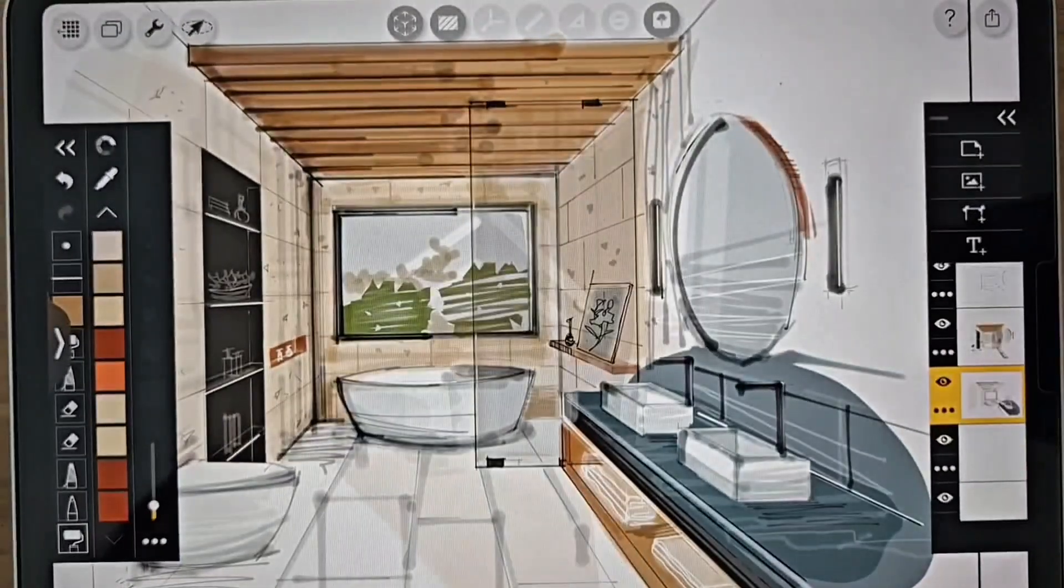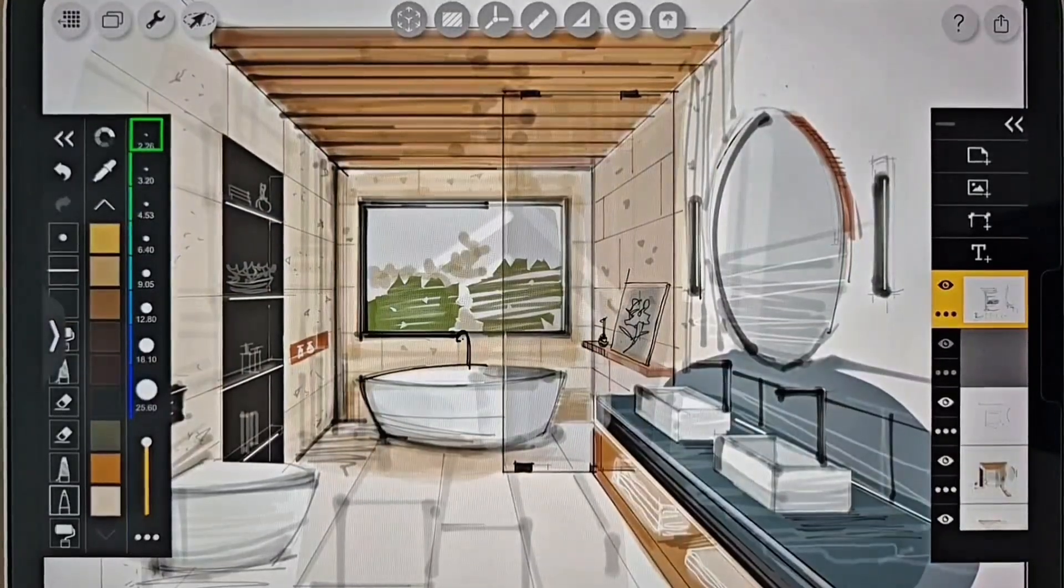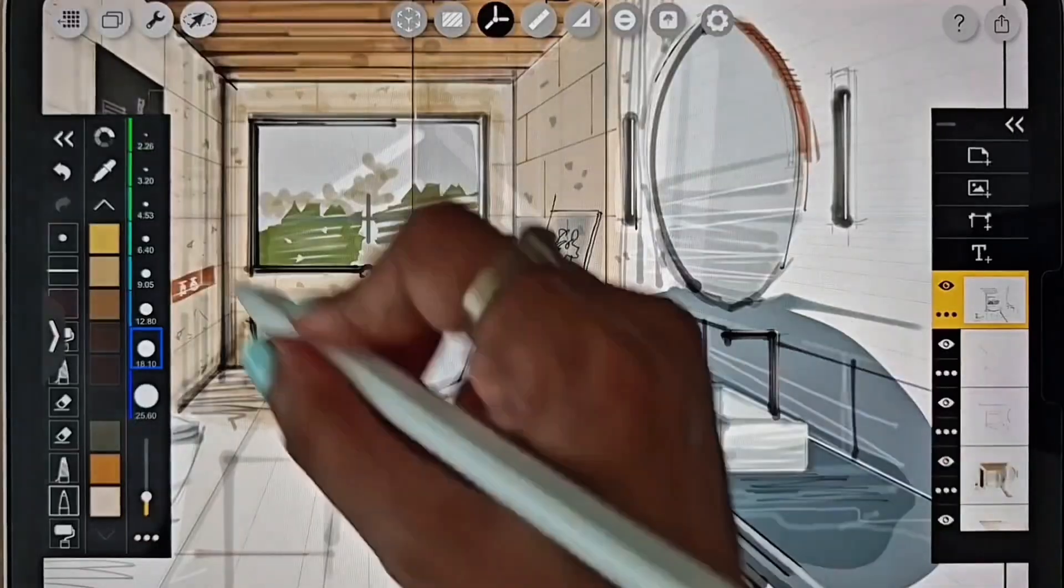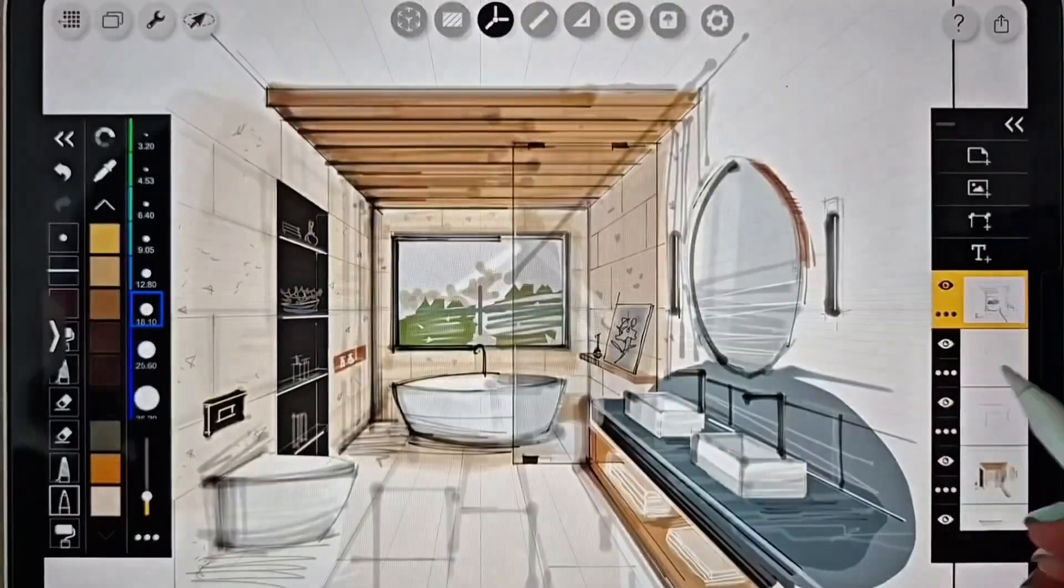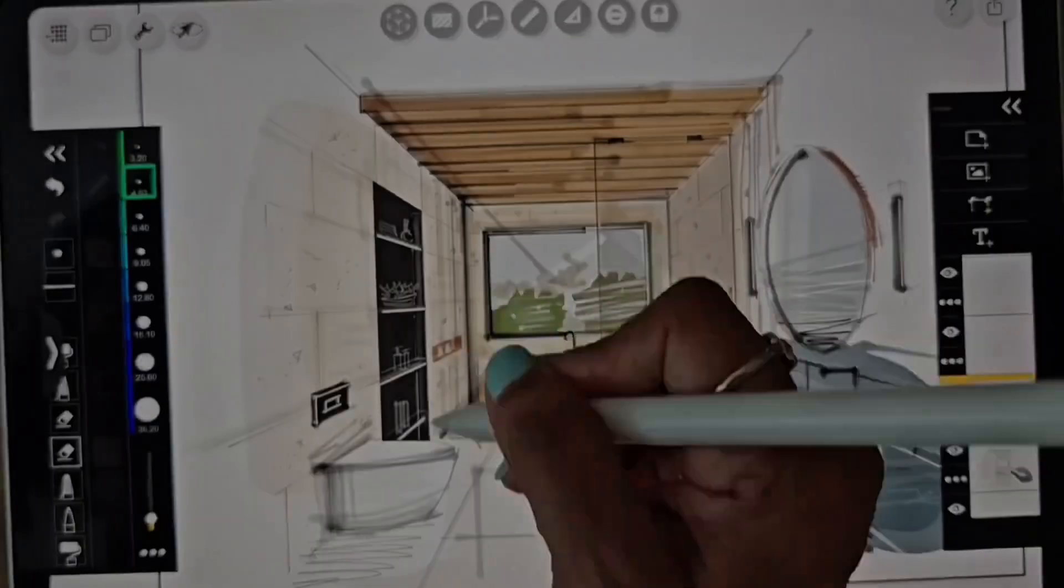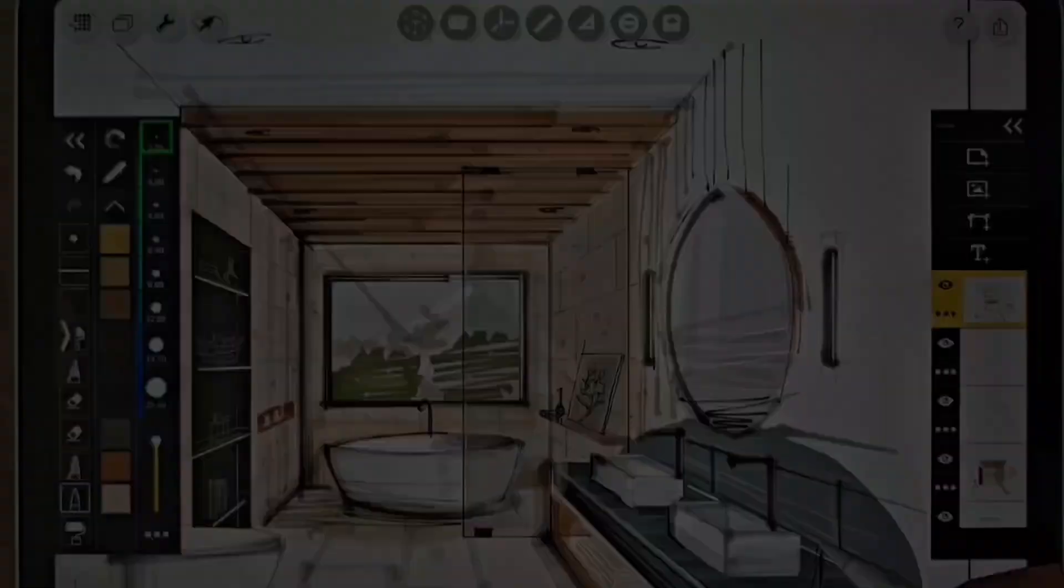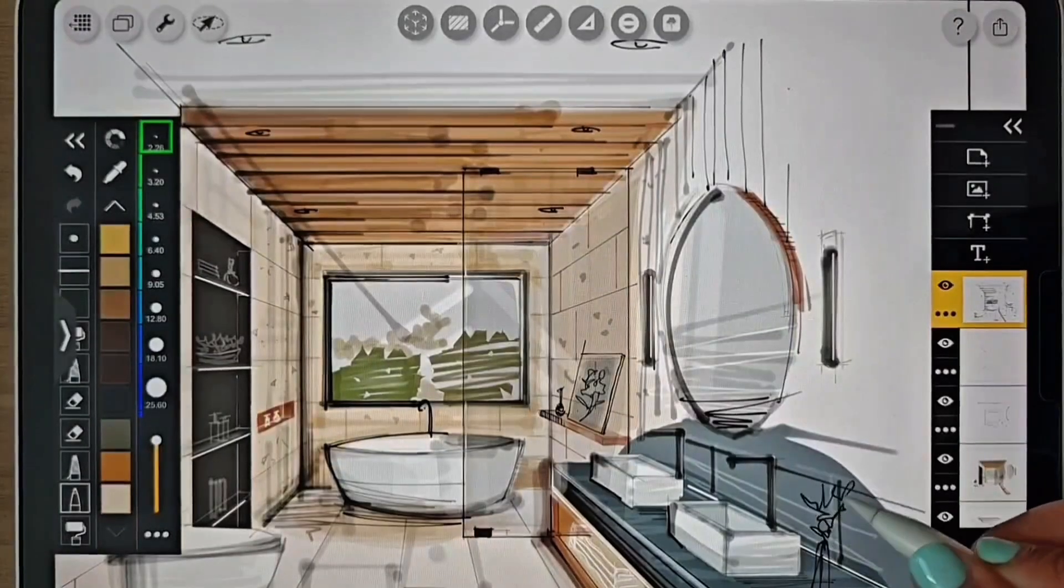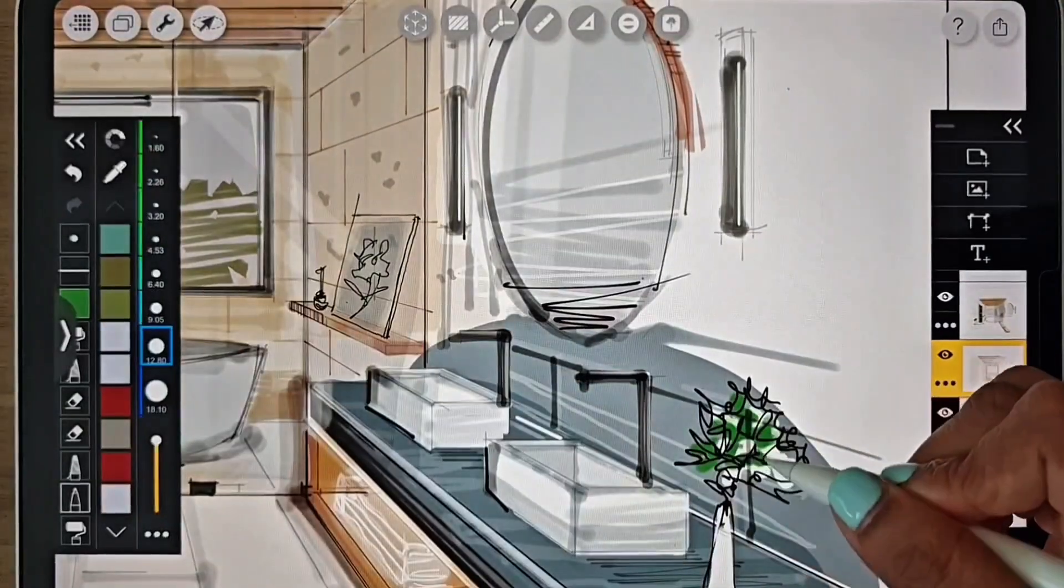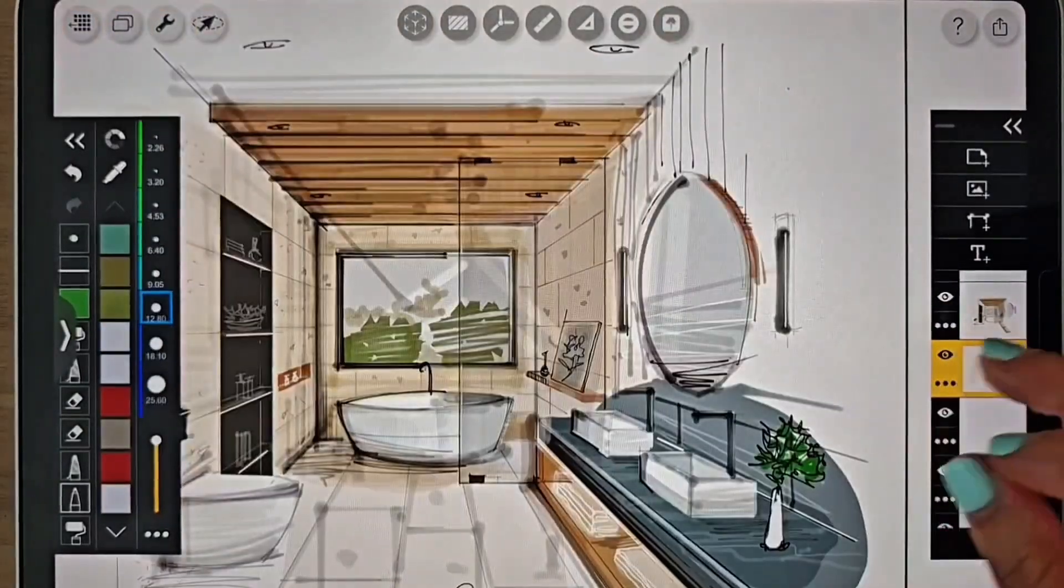Before finalizing the sketch, have a look if you want to add in any more details or elements to it. Let me just add the final flower vases to the counter and now I am pretty happy with my sketch.